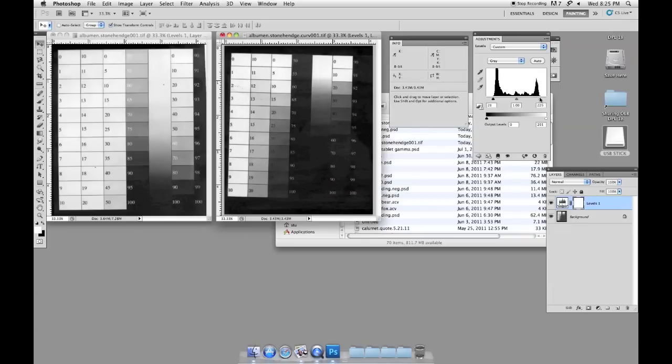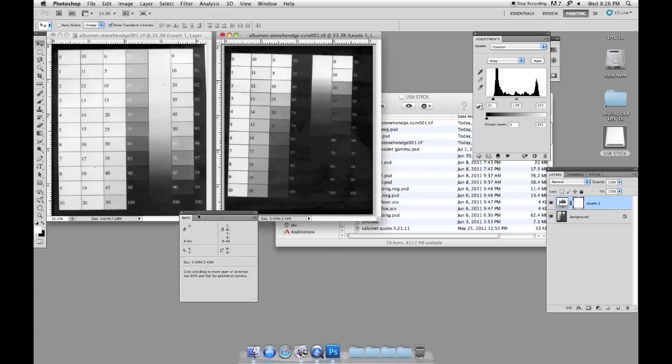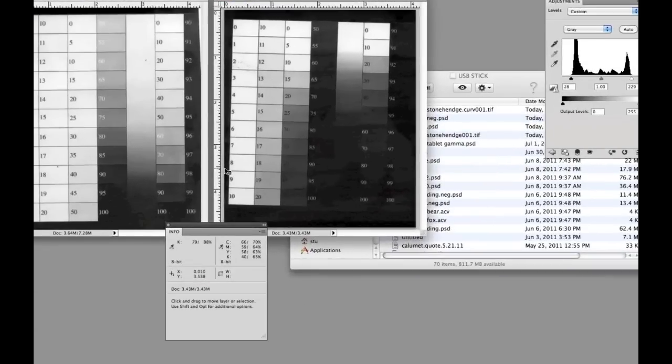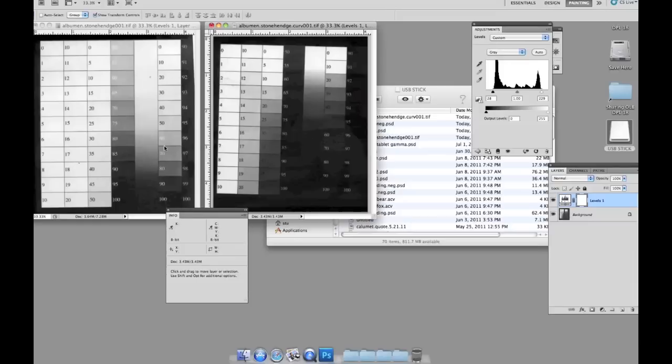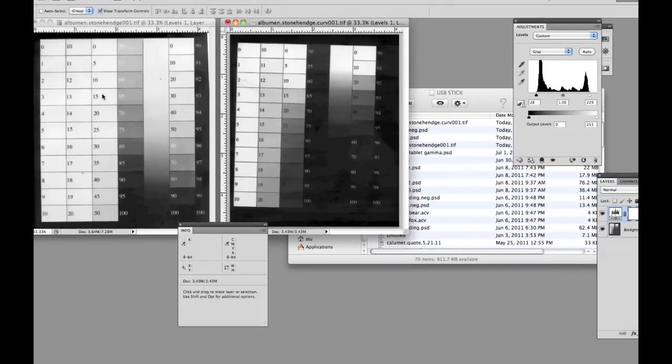Now we'll take a closer look at what these values are looking like. And just so we can see a little bit better, we'll zoom in here a little bit.